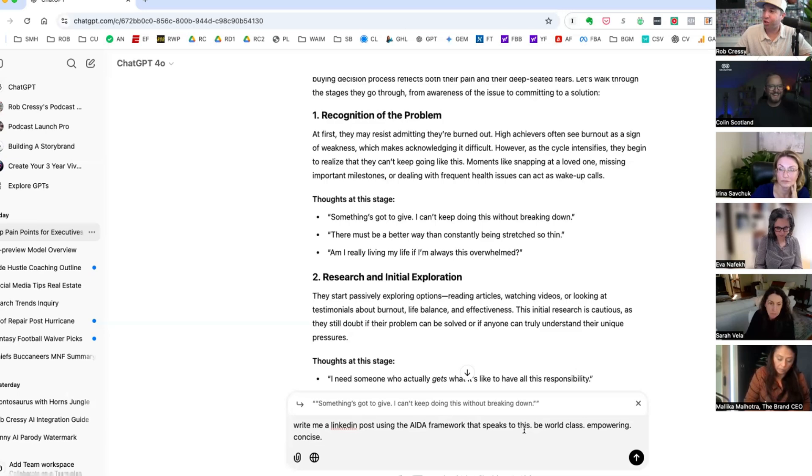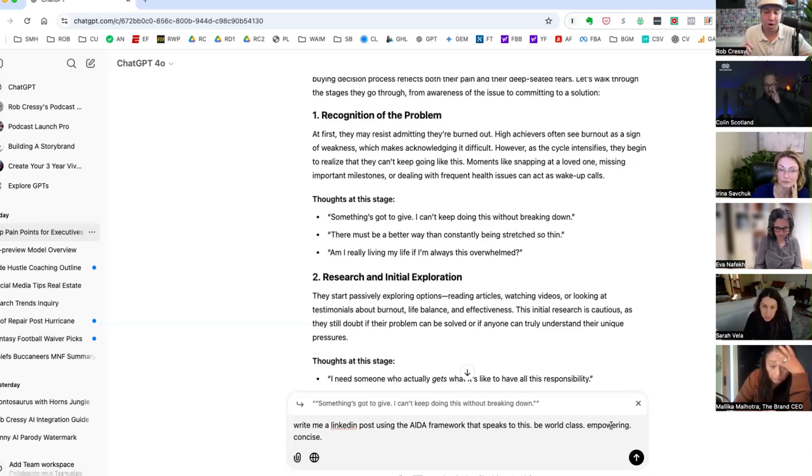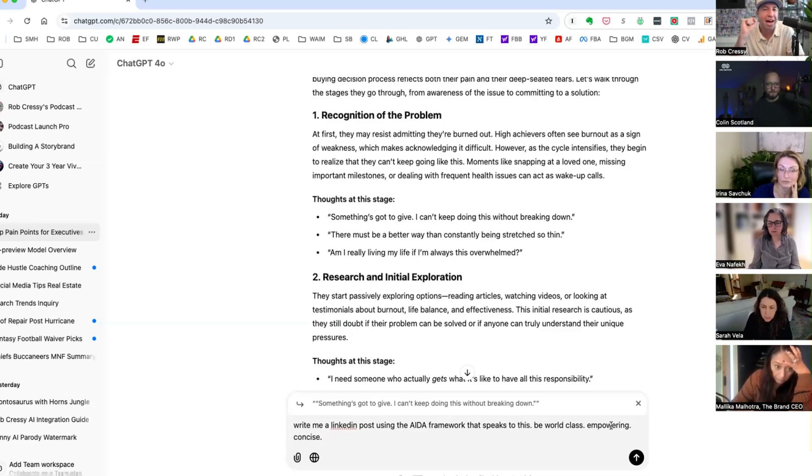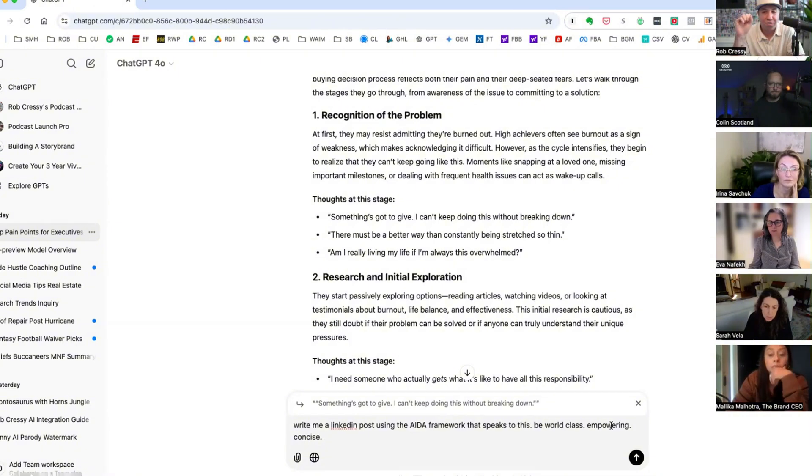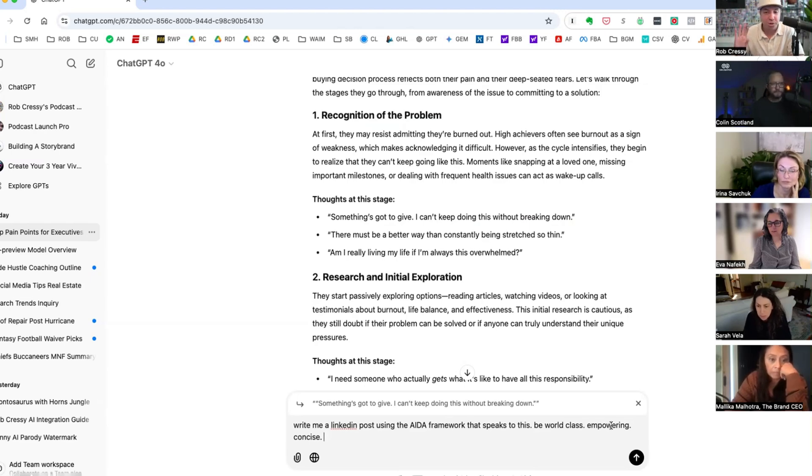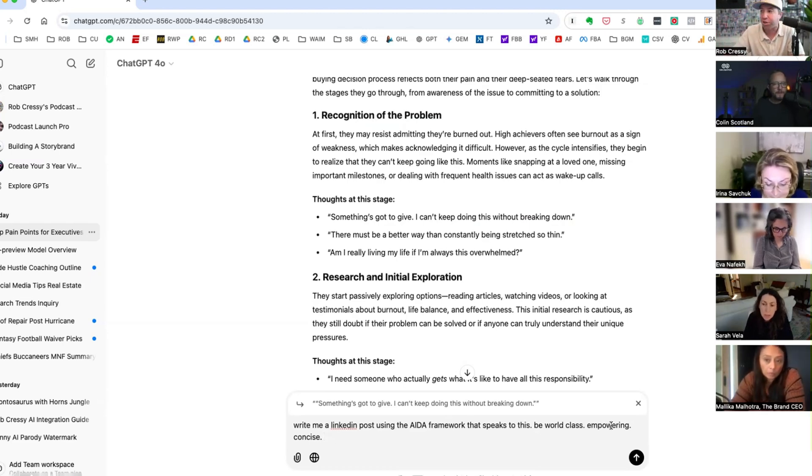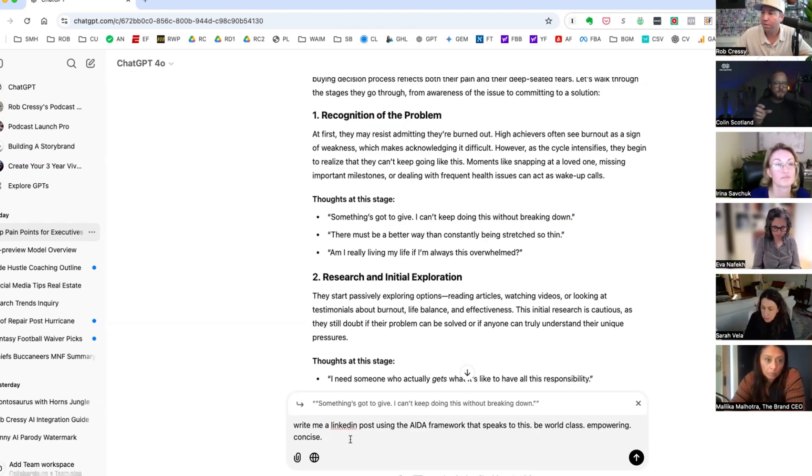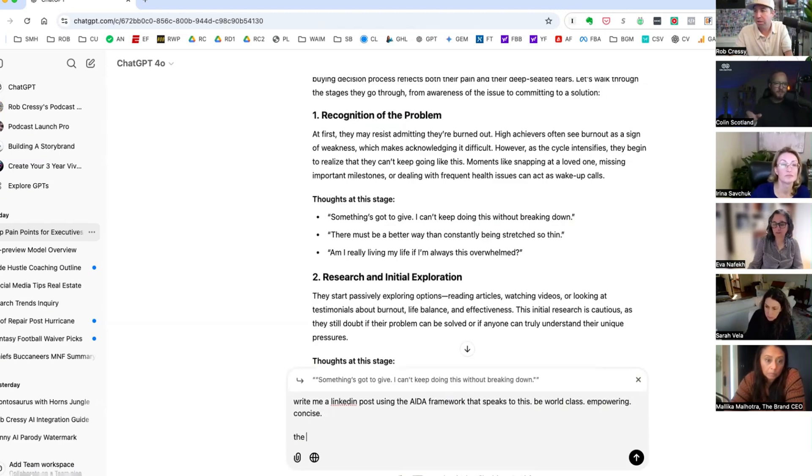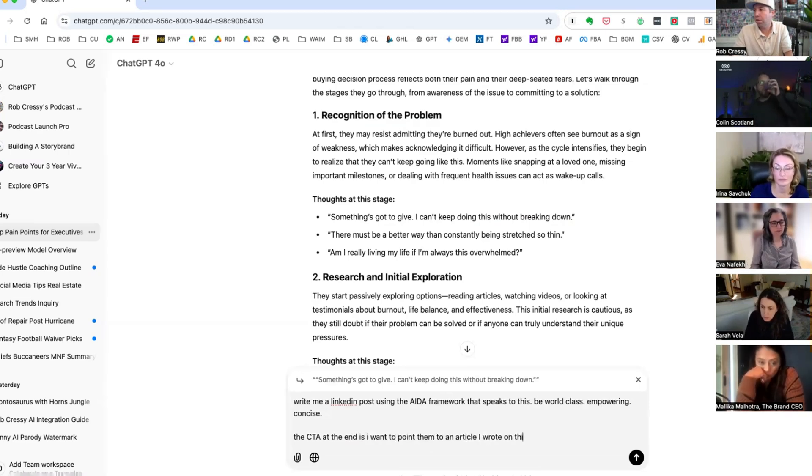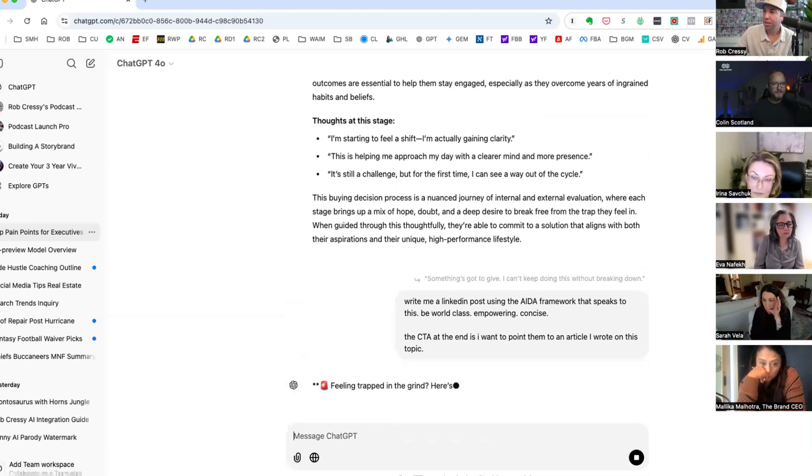AIDA is attention, so it grabs attention, interest stimulates interest, then it manipulates the energy of desire, and then it has an action at the end. So this is a marketing copywriting framework. Let's see what it does with that. Little nuggets for you guys. So Colin gave me that, but be world-class because I don't want generic, be empowering. Empowering is one that I always want to add to the way that I create.